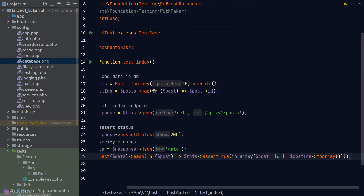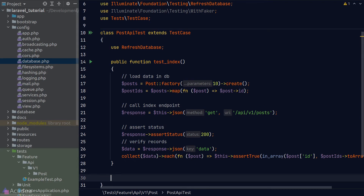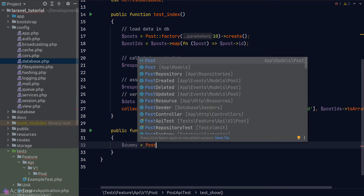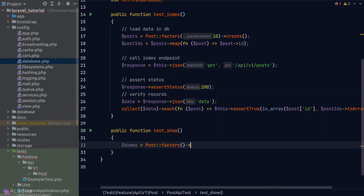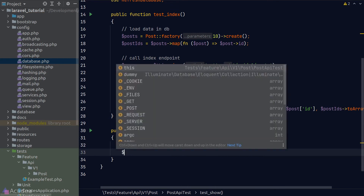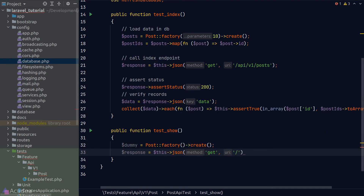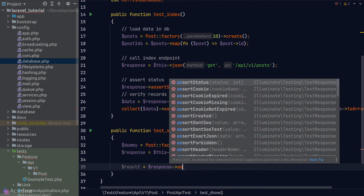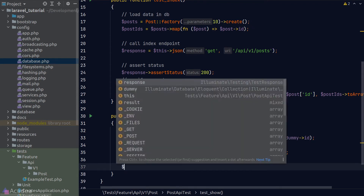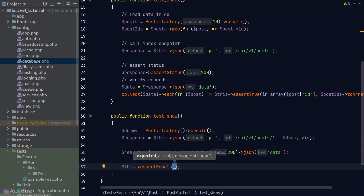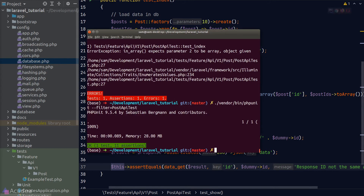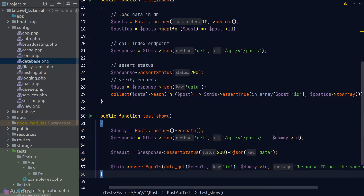Let's move on to the show endpoint test. First, we replicate the environment by using the factory to create a dummy post. Step two, we send a GET request to the show endpoint. Step three, we assert the status and get the data from the response body. Finally, we verify that the ID field in the response matches our dummy post's ID. Running the test, we get green again — the show endpoint is working.